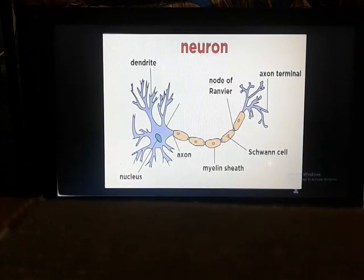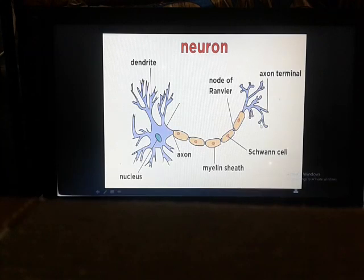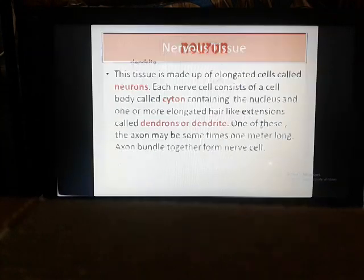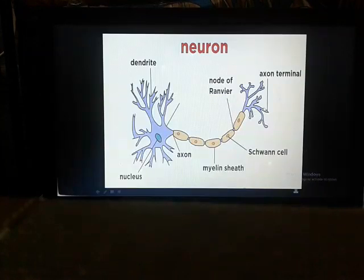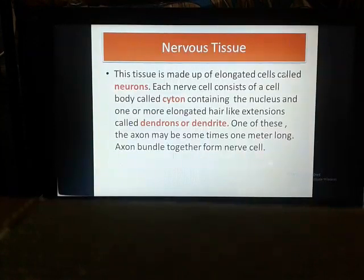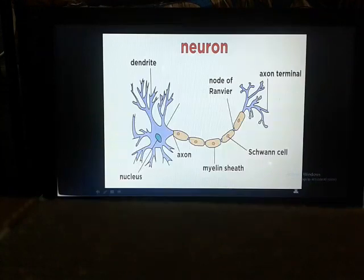This is the neuron. One nucleus is present, one axon is present, one dendrite is present, and this is the terminal part. I will discuss each of these one by one. This is called nervous tissue — this is a picture of a nerve neuron, or you can say the nerve cell. The nervous tissue is made up of elongated cells called neurons.